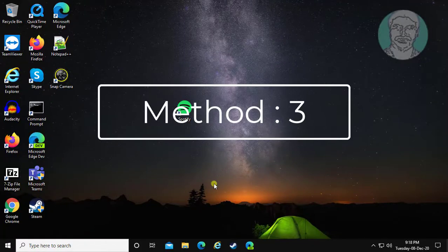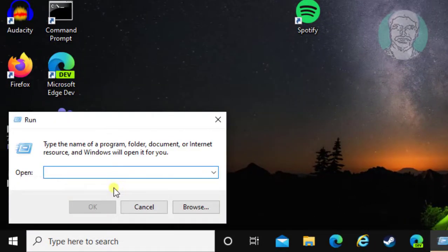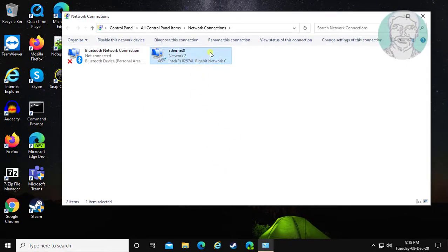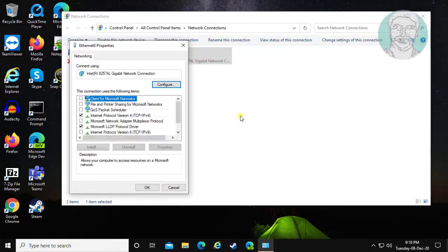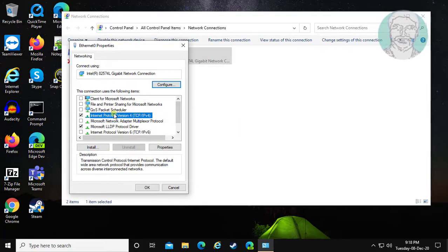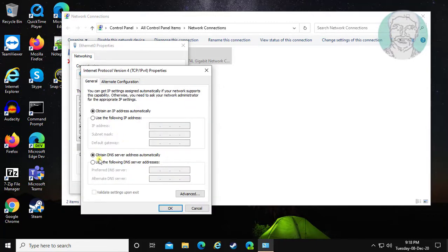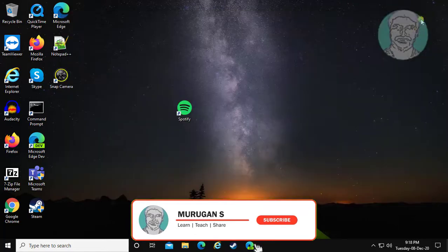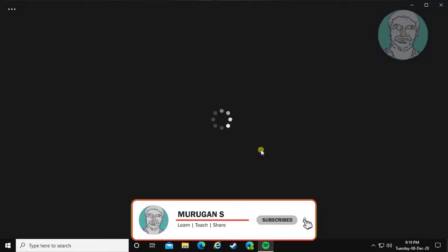The third and final method: right-click the Start button, click Run, and type ncpa.cpl. Right-click the connected network adapter and click Properties. Select Internet Protocol Version 4 and click Properties. Check 'Use the following DNS server addresses' and enter 1.1.1.1 as the preferred DNS and 1.0.0.1 as the alternate DNS. Click OK to confirm all dialogs.